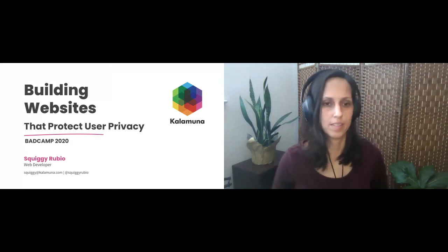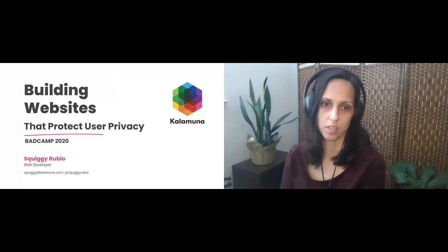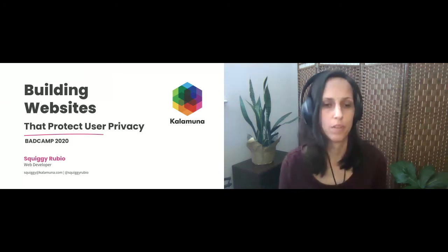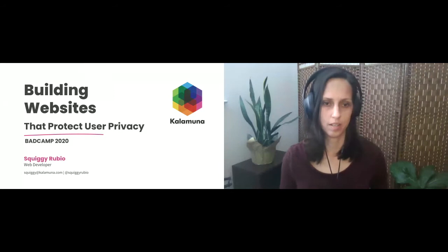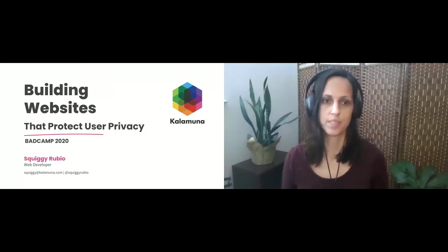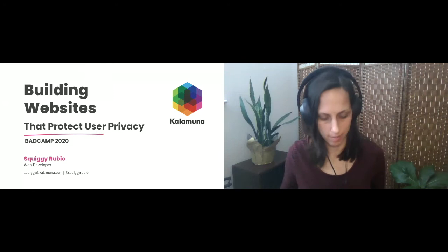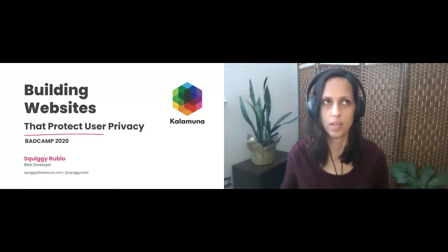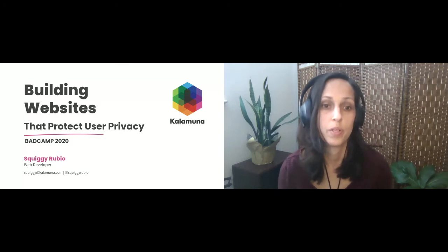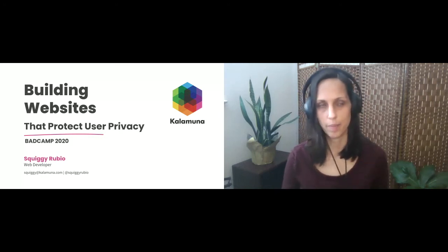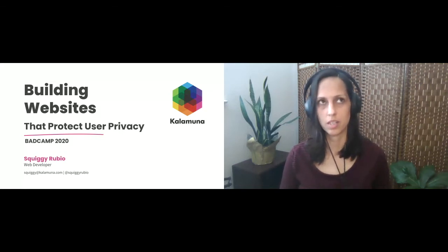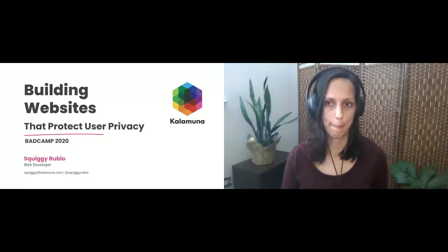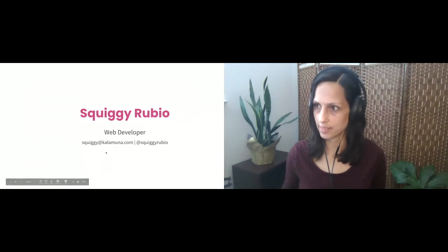Okay, I'm going to get started now. It's three after. My name is Guiggy Rubio. I'm a web developer at Calamuna, and I'm about to present on, I'm just going to share some tips on how to build websites that protect user privacy.